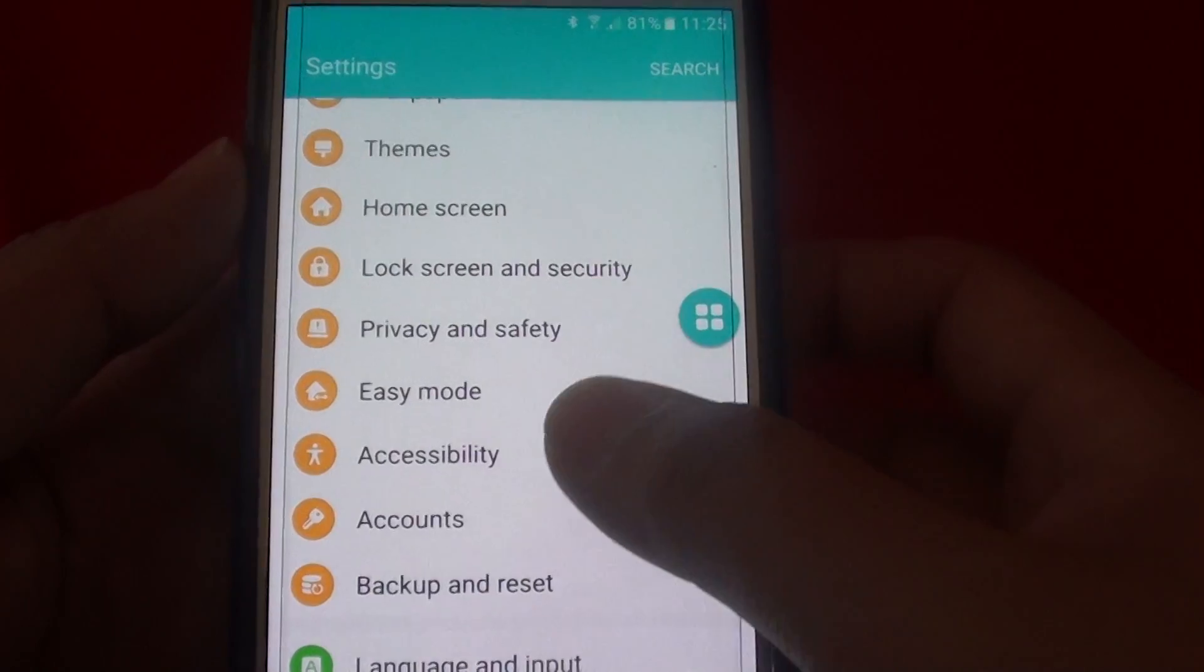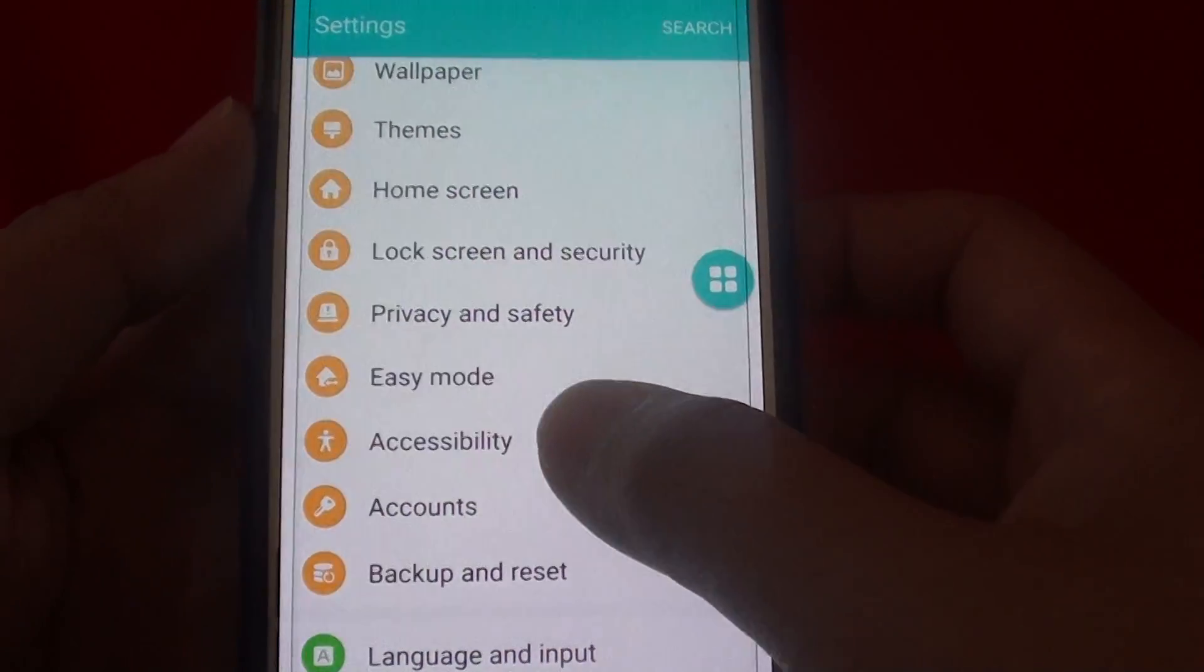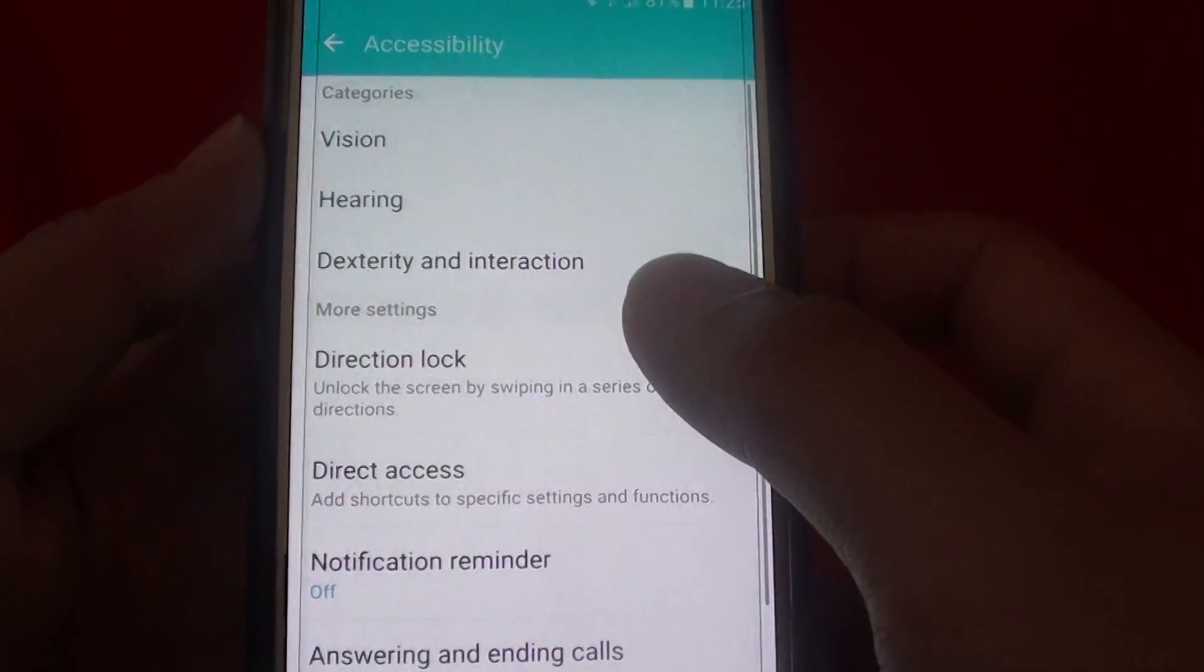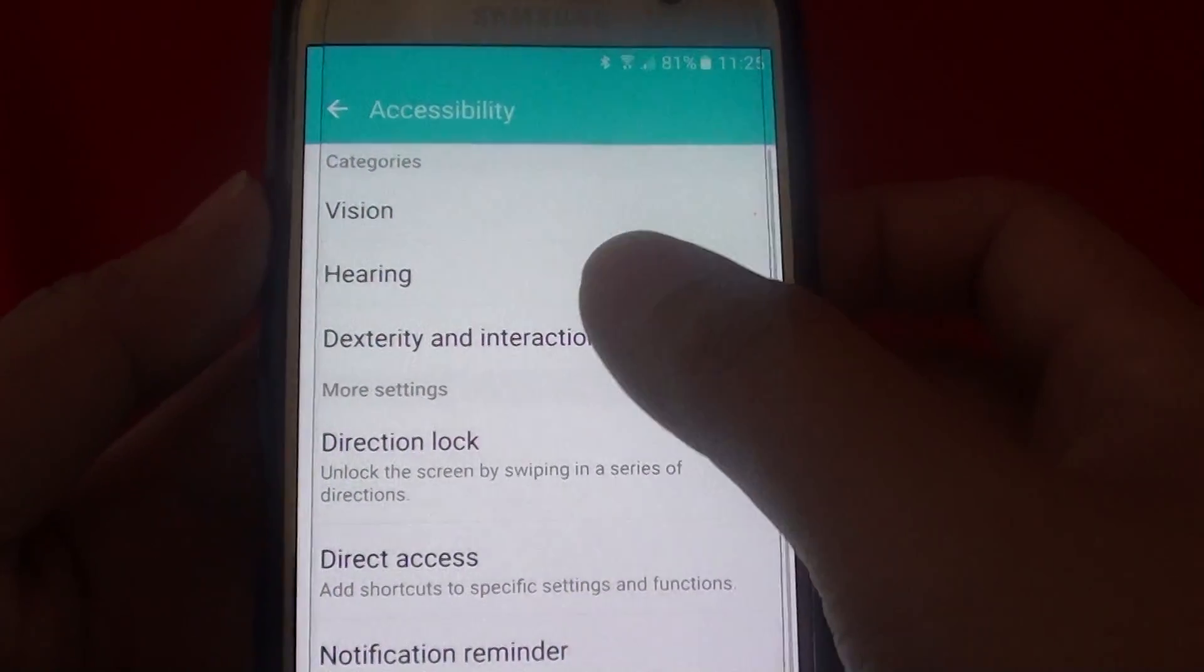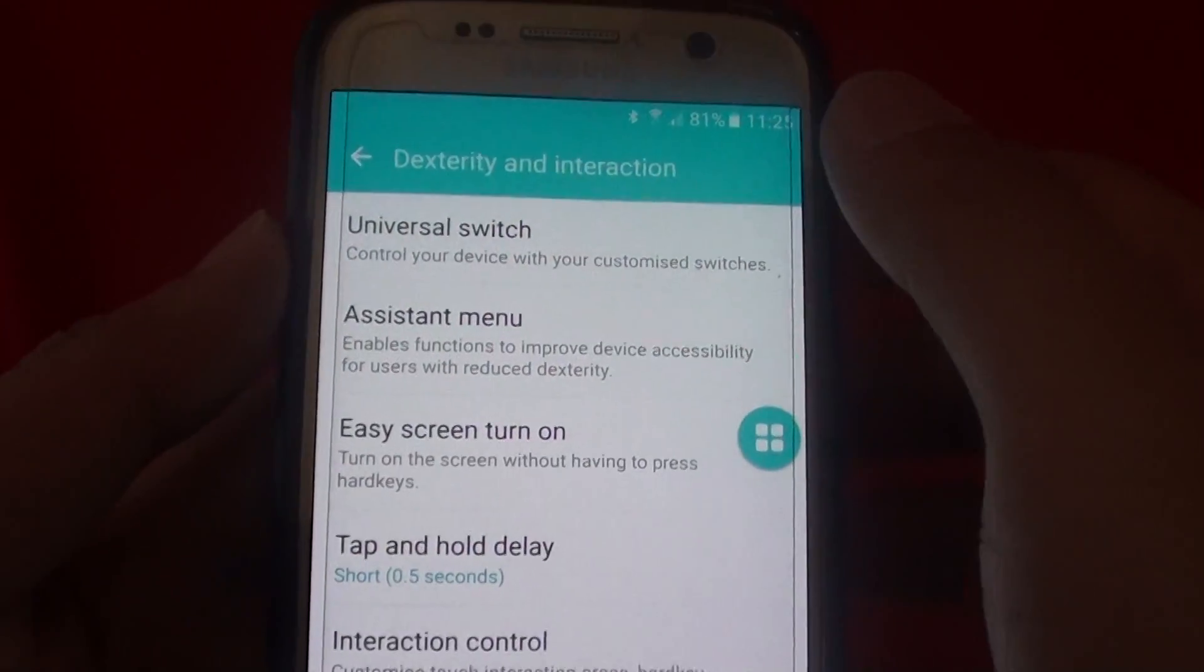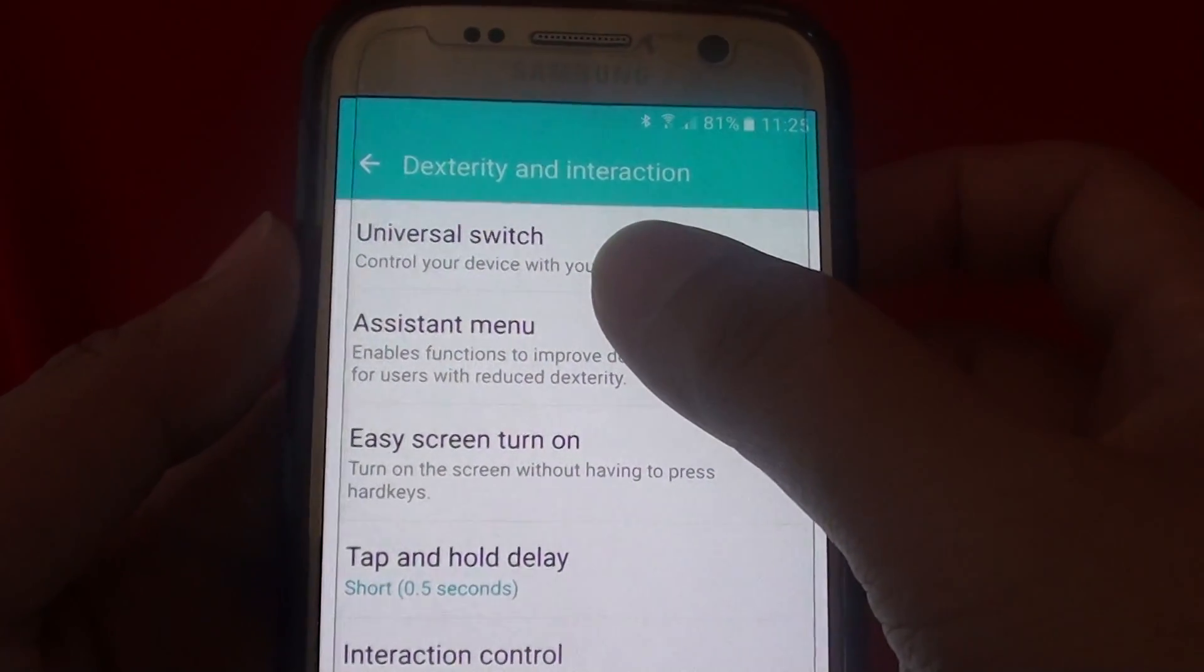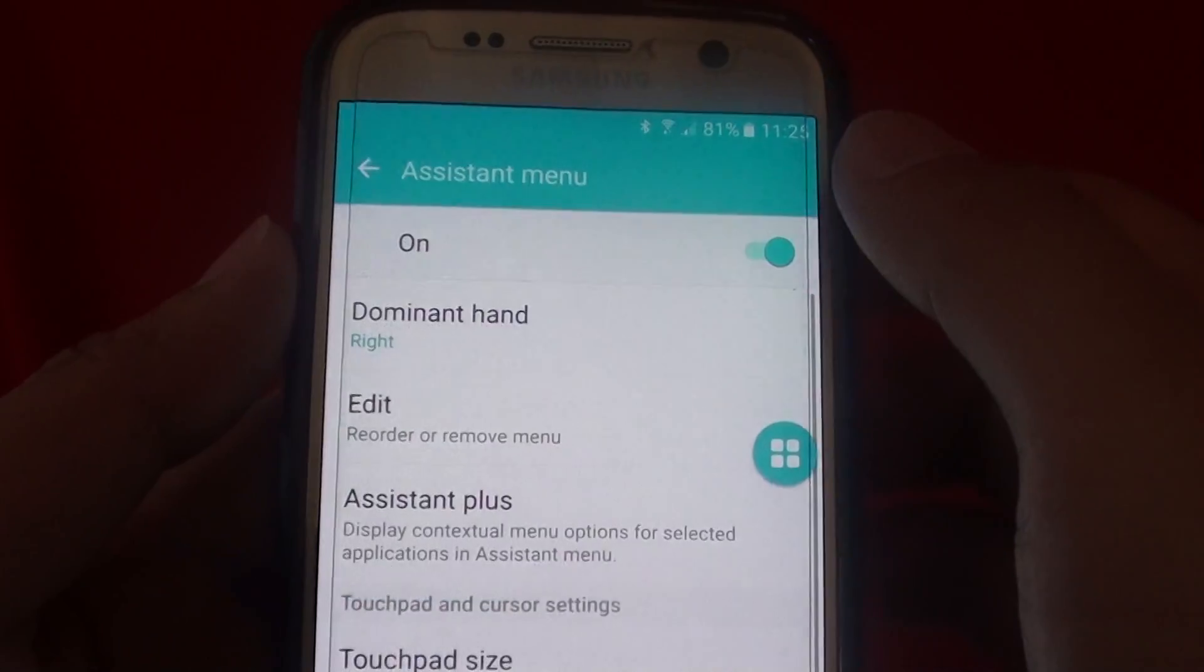In the settings screen, go down and tap on accessibility. Then tap on dexterity and interaction. Then tap on assistant menu.